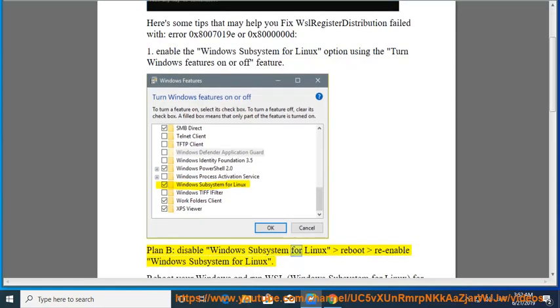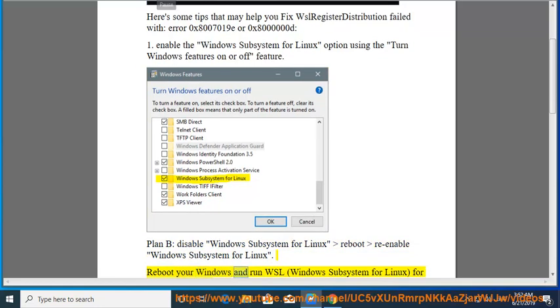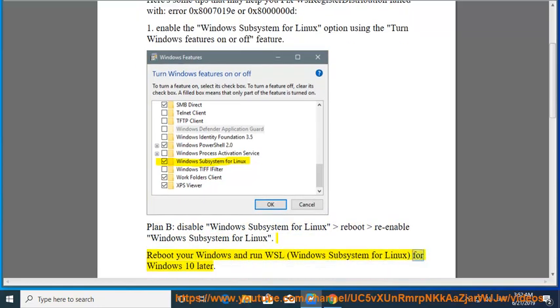Plan B: Disable Windows Subsystem for Linux, reboot, re-enable Windows Subsystem for Linux, then reboot your Windows and run WSL (Windows Subsystem for Linux) for Windows 10 or later.